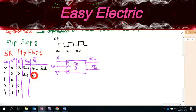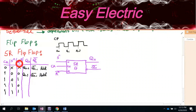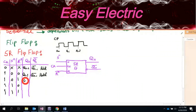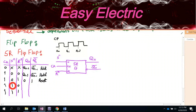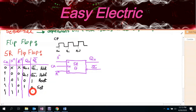Whenever the clock is one, the flip-flop looks at the S and R inputs. Since SR has two inputs, there are four possible cases: 0,0; 0,1; 1,0; and 1,1. Whenever both are zero and clock is one, Q(N) equals Q(N-1) again — that is also 'hold.' Whenever S=0 and R=1, the flip-flop resets.